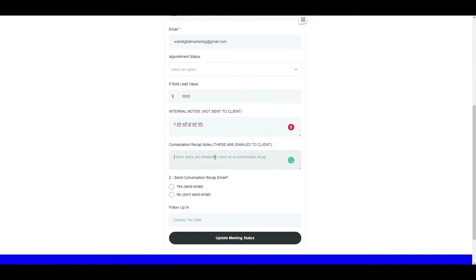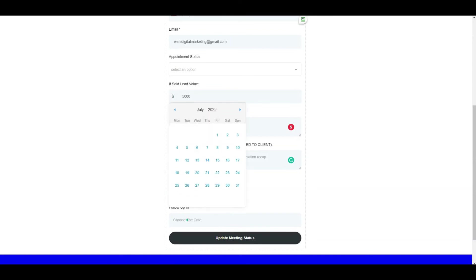you enter any recap notes that you want to send to the customer. Then finally decide whether you want to send an email with the conversation recap notes or without them. Once you decide, one or the other email goes out. Sometimes you may have a follow-